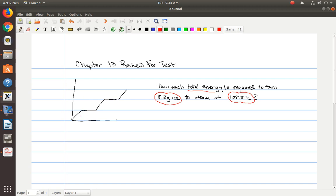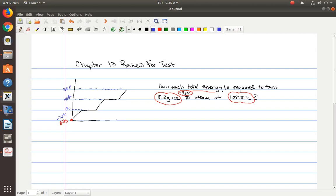So the first thing you need to do is label your graph. We're going to start off with 8.2 grams at negative 7.2 degrees Celsius — that's the beginning temperature. When we get up to this point, this is where water will melt, so this is the 0 degrees Celsius part. And this is the part where water will turn to steam, so that's 100 degrees Celsius, and then we go all the way up to 108.5 degrees at the top.